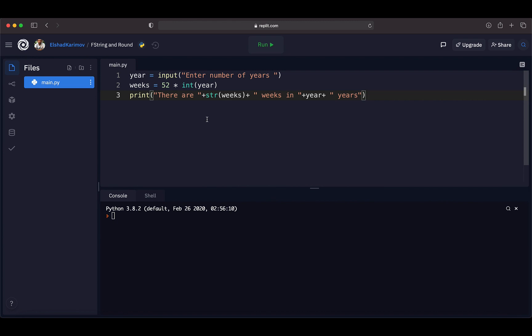This is quite painful, and a lot of programmers need a more convenient way of incorporating different data types. When we have integers, floats, and booleans and want to mix them into a string sentence, converting all these data types is really painful. Instead of doing all these conversions and concatenations, we can use fString, which allows us to combine all different data types together without converting or concatenating them.